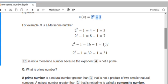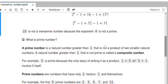2 to the power of 4 minus 1 equals 15, which is not a Mersenne number because the exponent 4 is not a prime. So to find the Mersenne prime, the exponent must be a prime number.